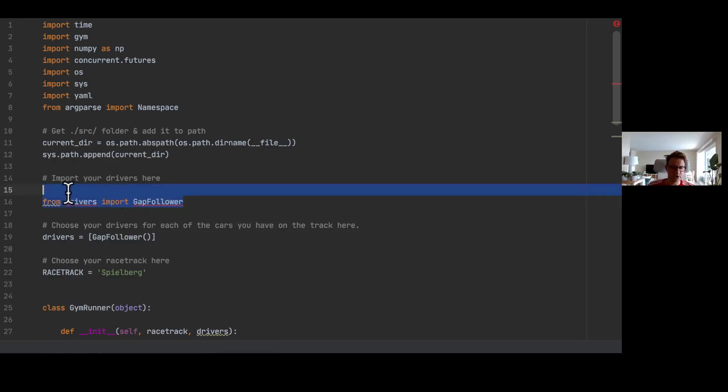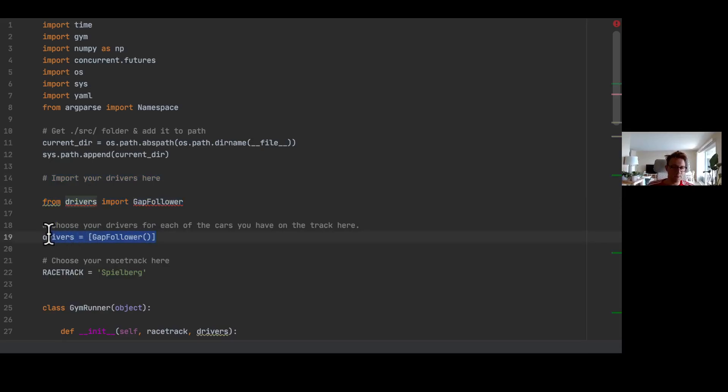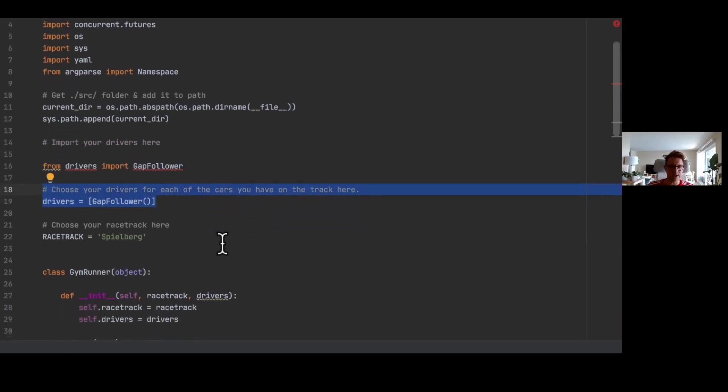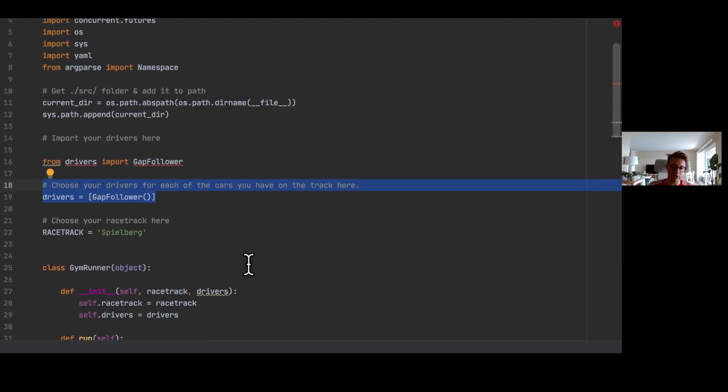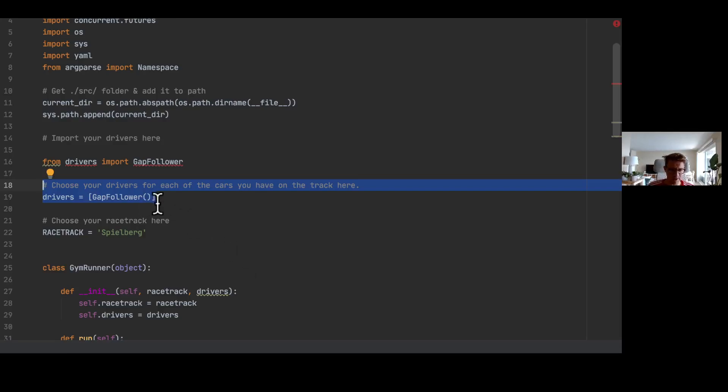So first of all, what this script contains is the selection of the algorithm we want to use. In our case it's the gap follower. Then we provide the environment with our driver. What we can do here is we can choose from different drivers. Imagine you have a file that includes the gap follower, the pure pursuit, the graph planner. We can put all in one file, but here we now created one file that has the gap follower.